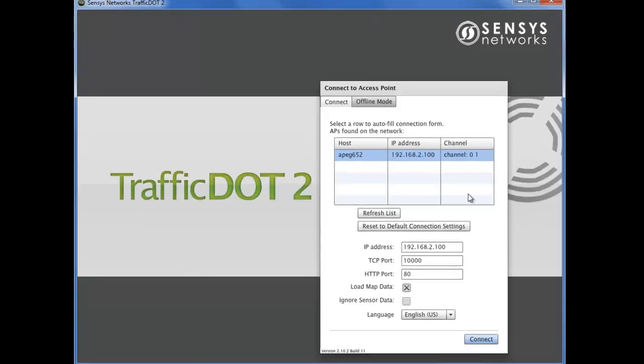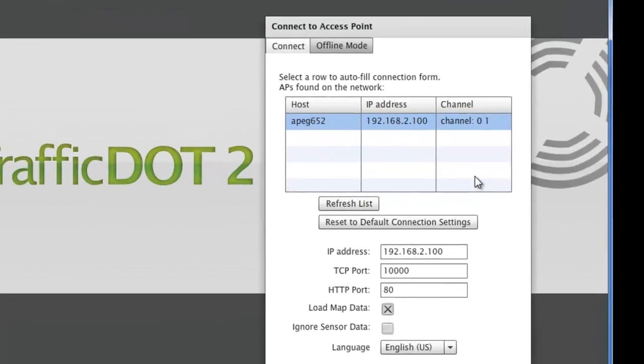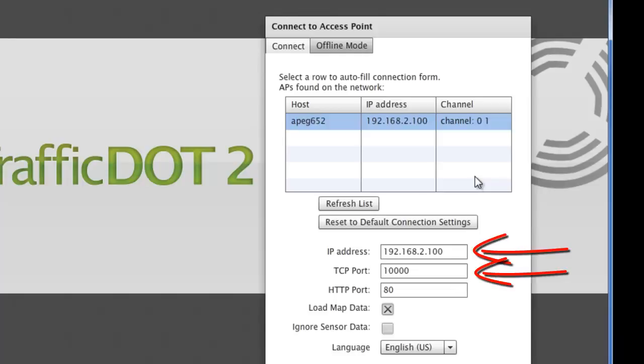The initial connection screen displays a list of active access points on your network. You can select one of these, or enter the IP address and default ports in the boxes below, then select Connect.